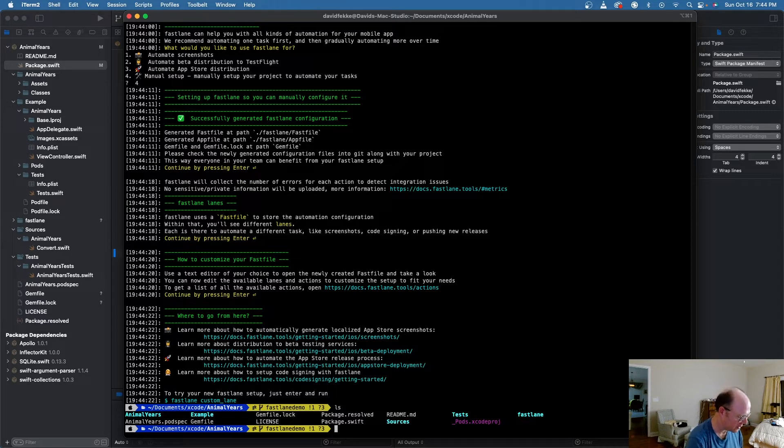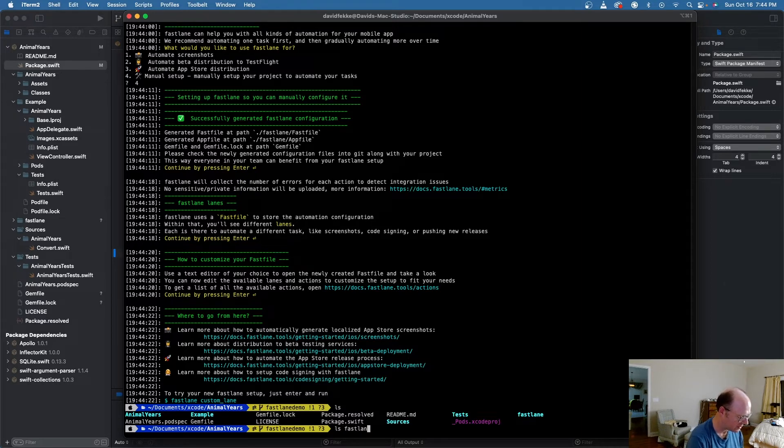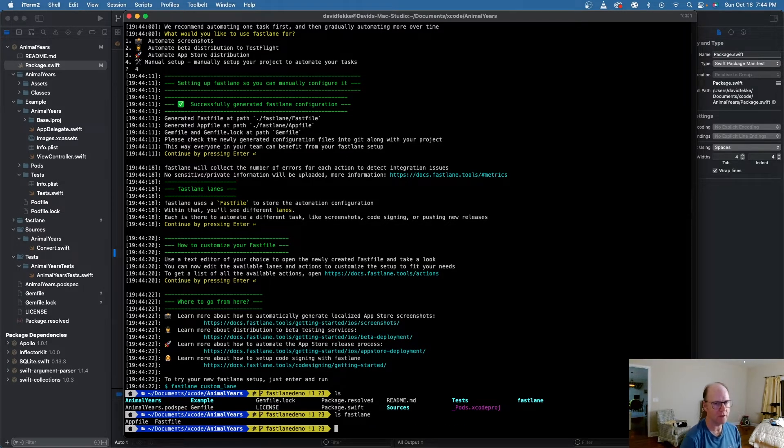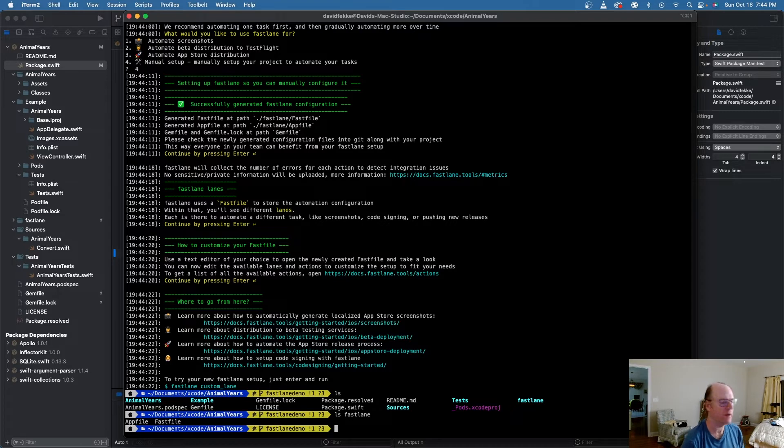Let's look in that directory here real quick. We'll say ls fastlane. And we see there's an app file and there's a fast file. The fast file is where we're going to do all of our configuration.